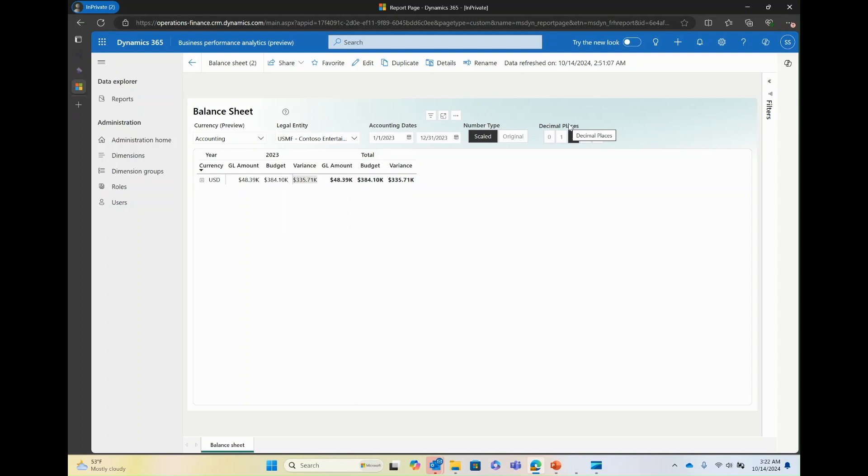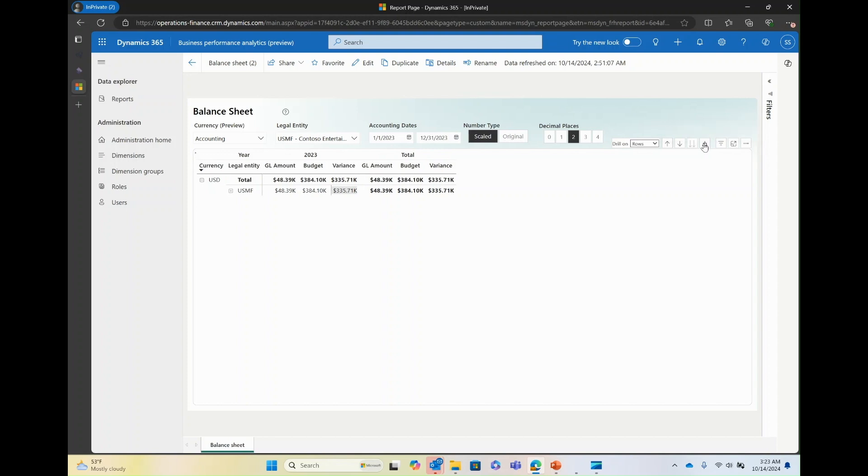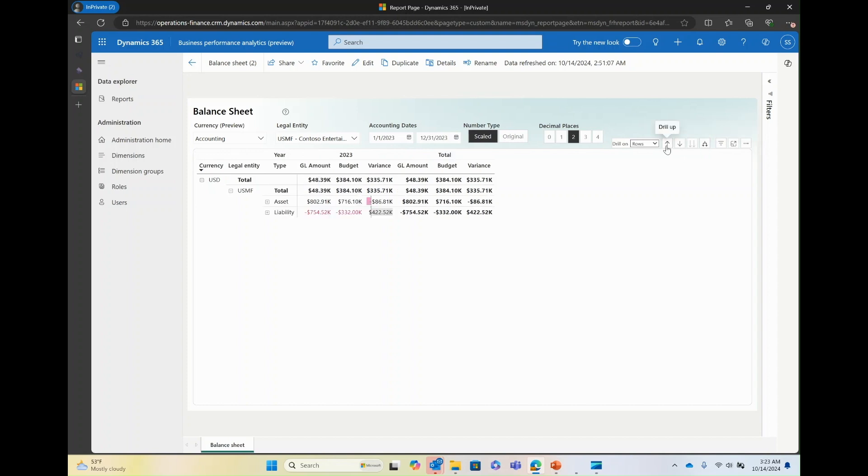Now, when you hover over the table, the drilling functionality is available in the upper right. You have the ability to drill on rows or columns. You also can expand one level in the hierarchy. You can also determine the direction in which you want to drill it, whether it is down or up. So in this case, for example, I'm going to turn on drill down.